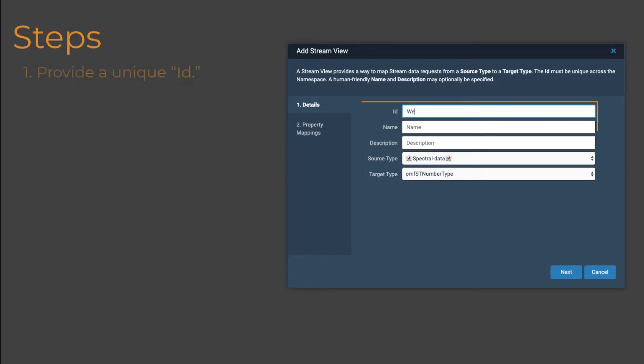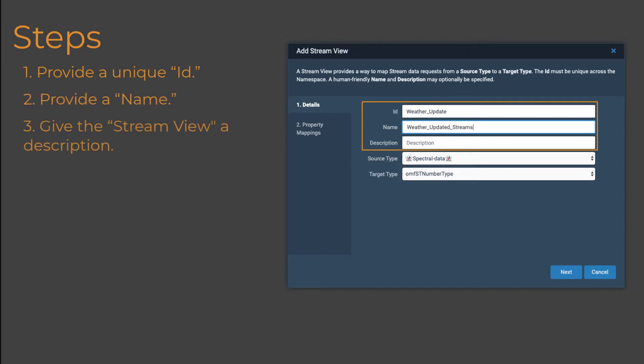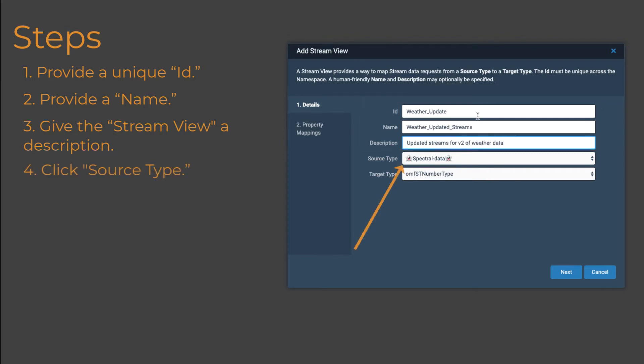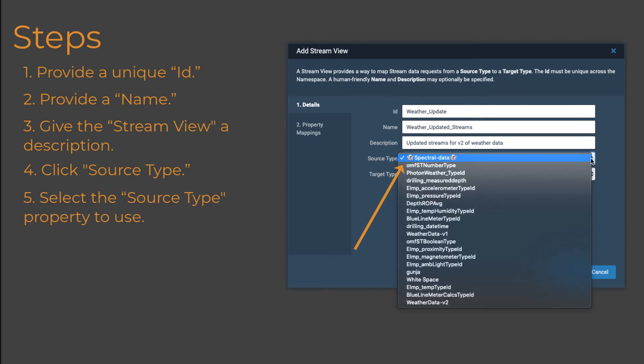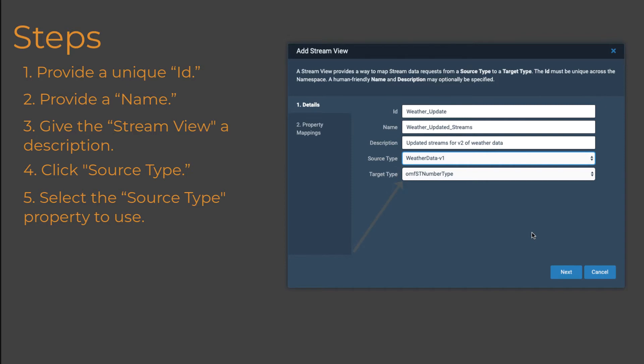Provide an ID and name for the stream view, and then provide a description. Click Source Type and then select the type with the properties you'd like to use. Then, click Target Type and select the type to use as the basis for the stream view.